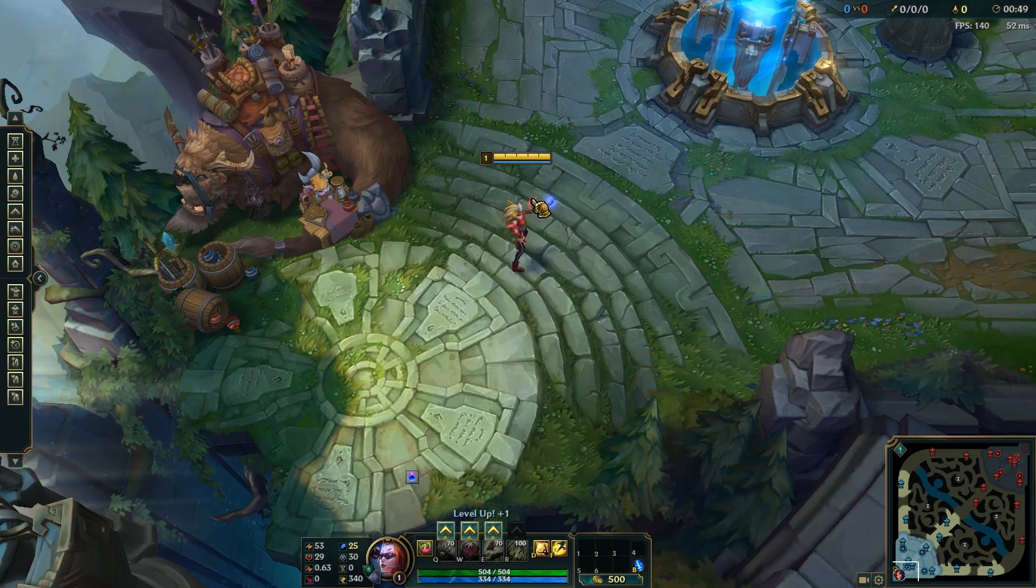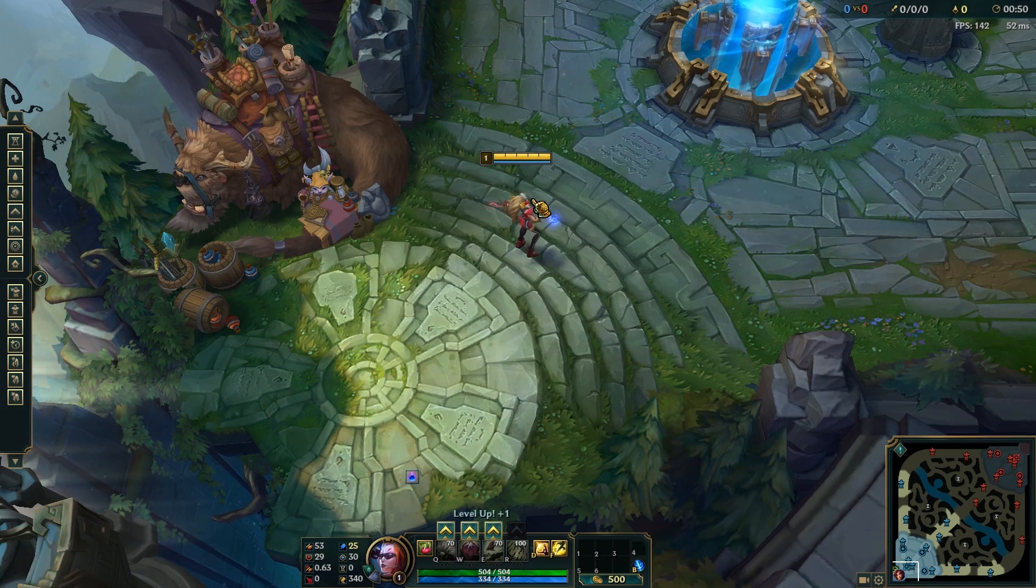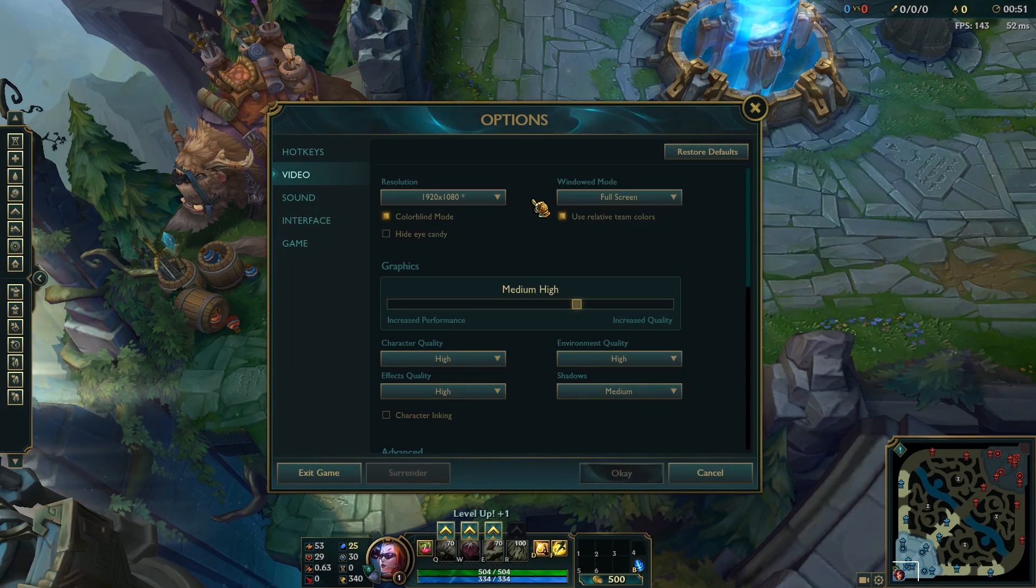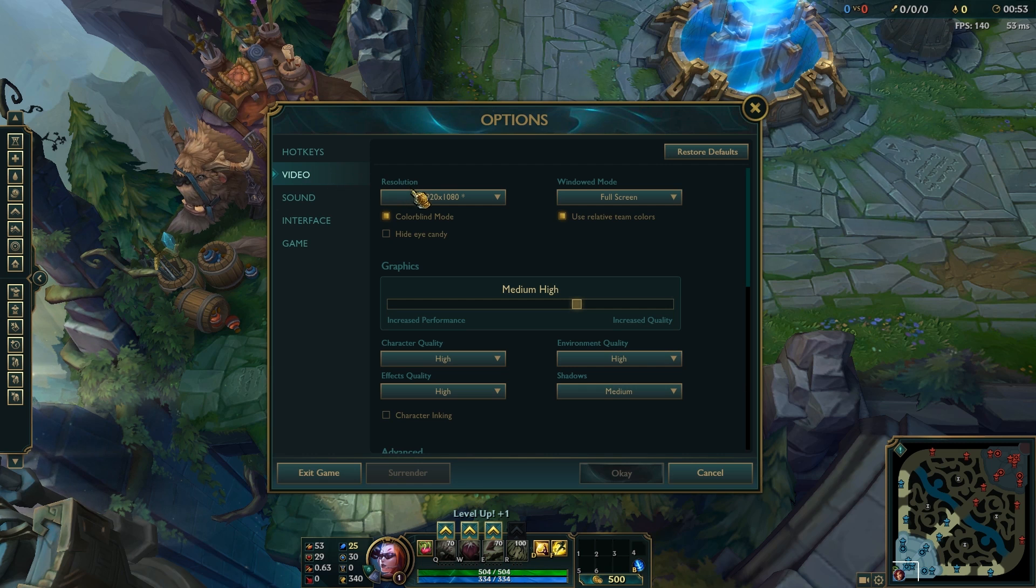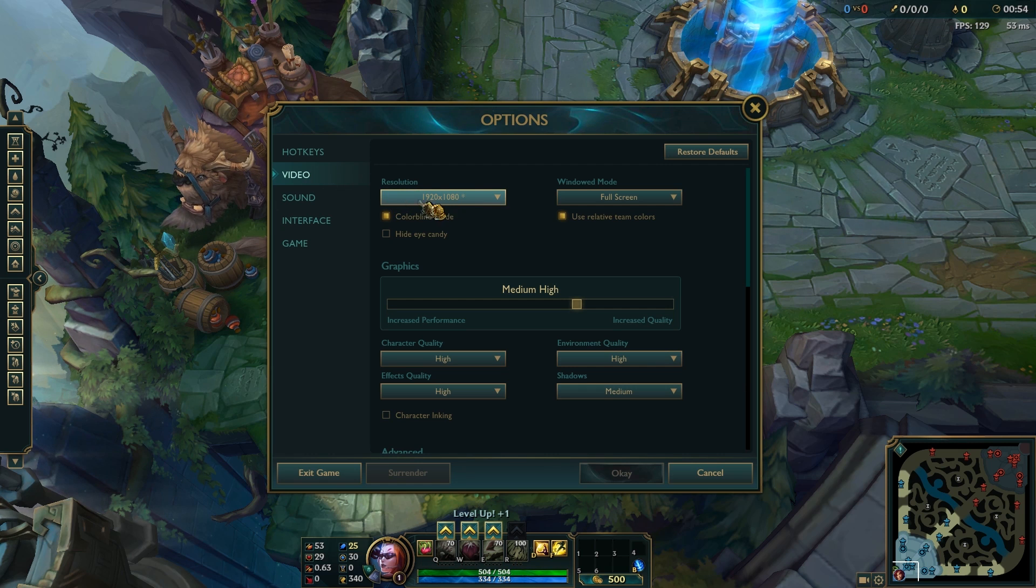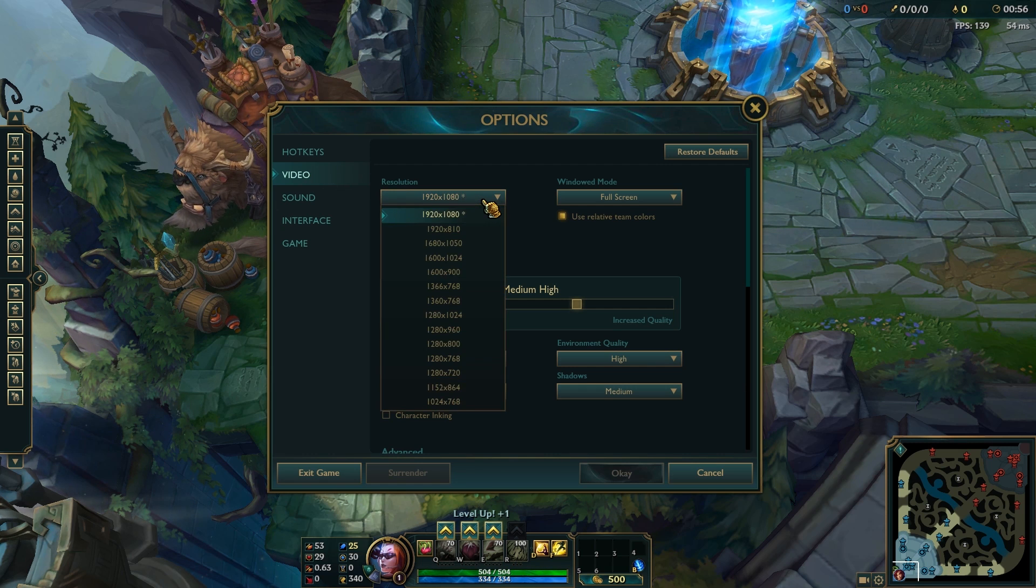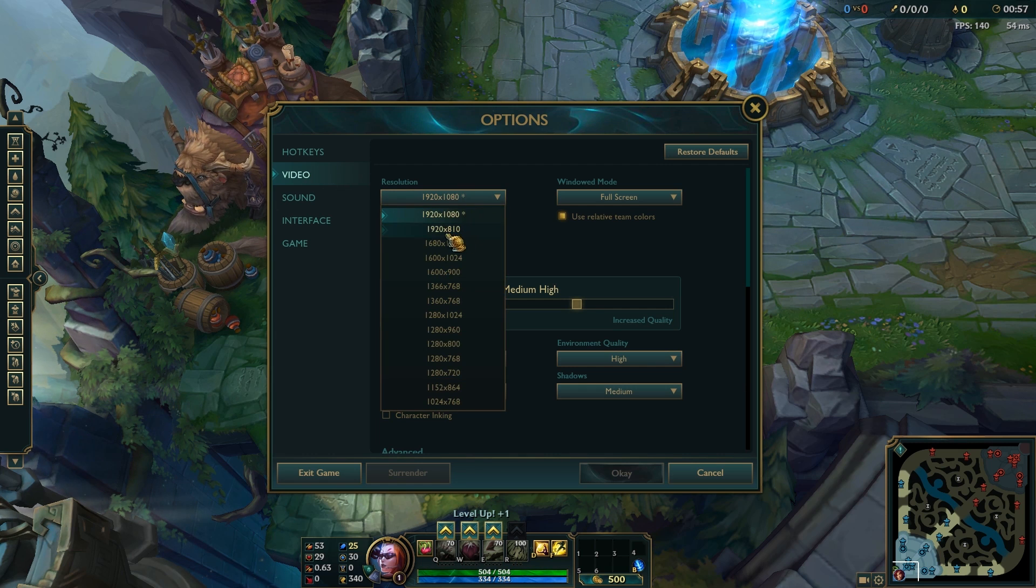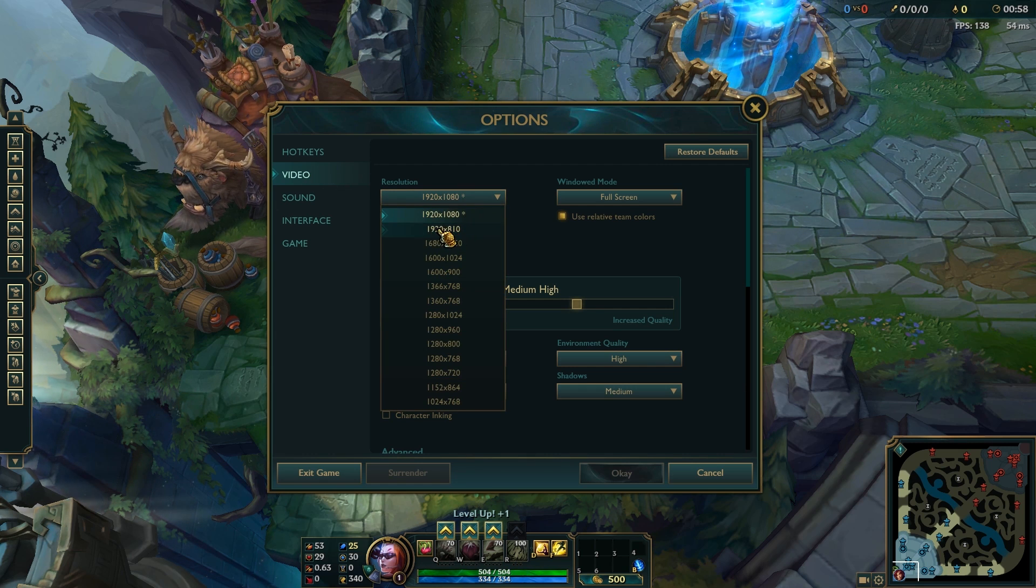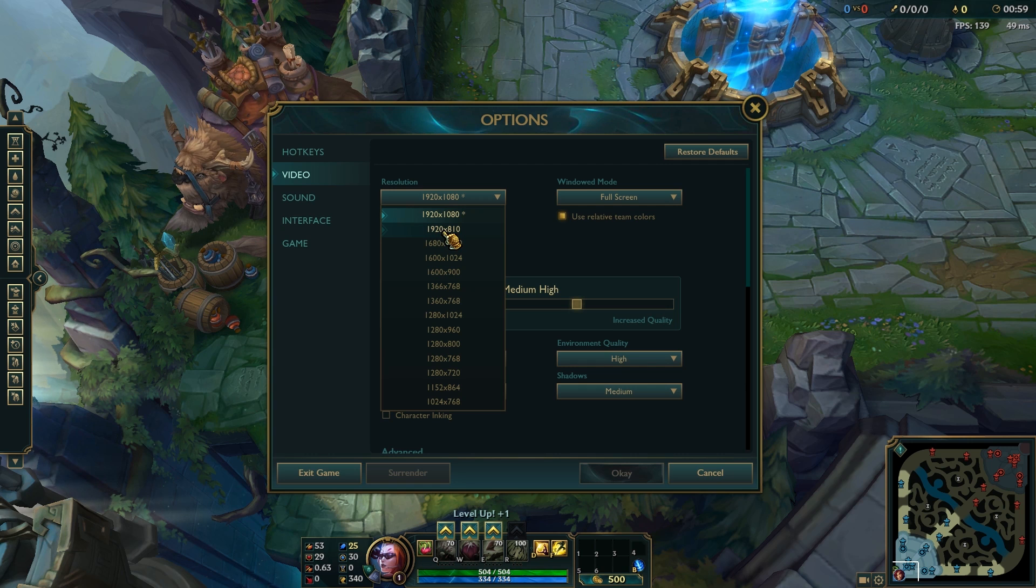Now, once we're in game, we can actually press Escape, go to Video, and then go to Resolution. Here, we can click on it, and then we see our resolution that we added.